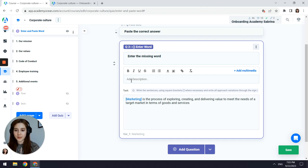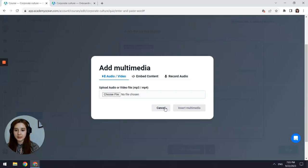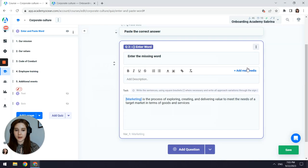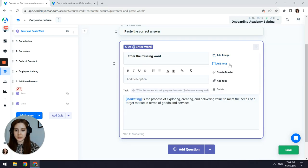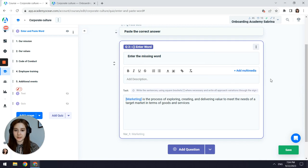To all of the questions we can add the description, format its text, add multimedia, also we can add image, add note to examiner, create master, add text, and delete this question.